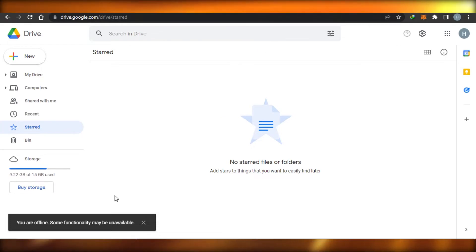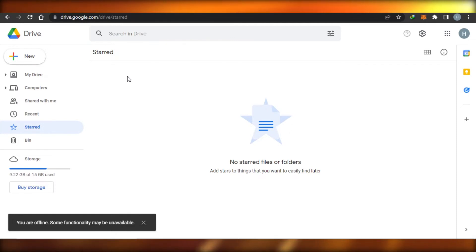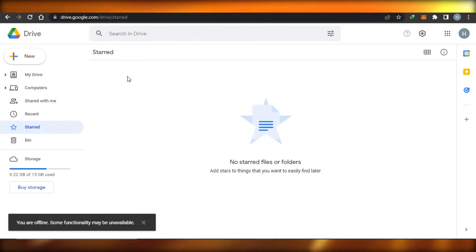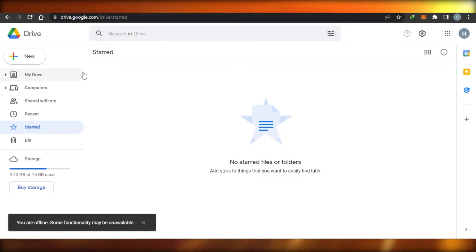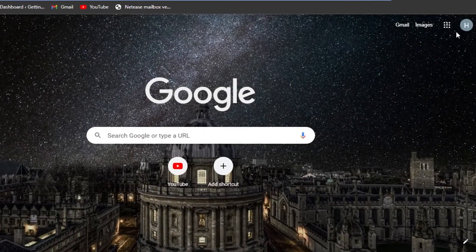I personally use Google Drive as well and it works really good to share your files. You can actually share one file with multiple clients at one time with just a single link. Let me show you how you can share Google Drive files and folders with a link with your clients. Simply go to drive.google.com.